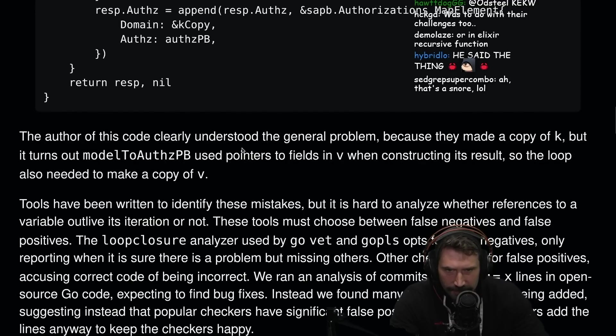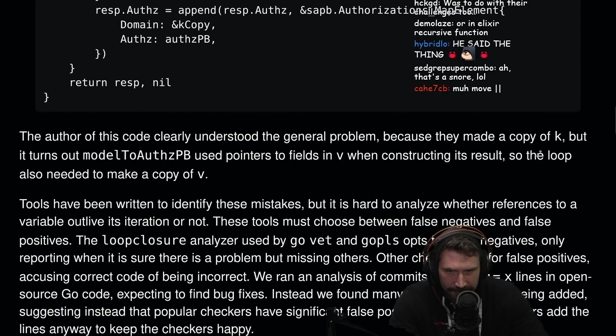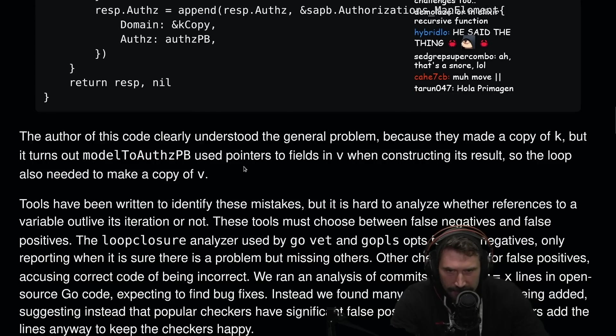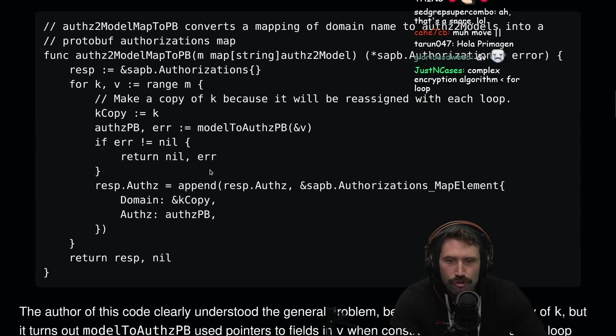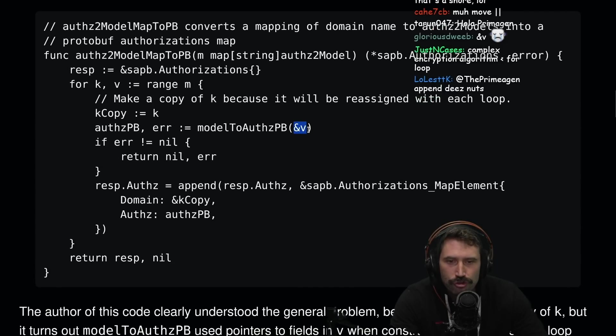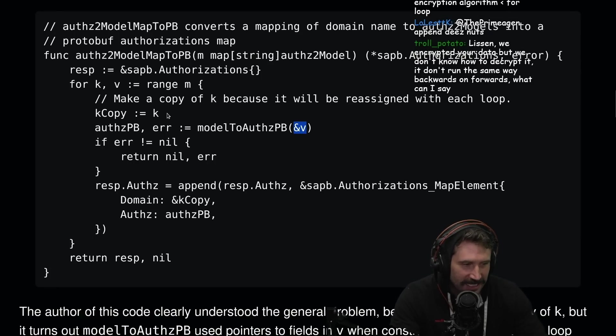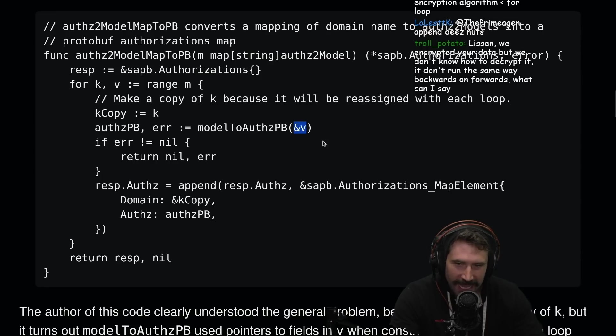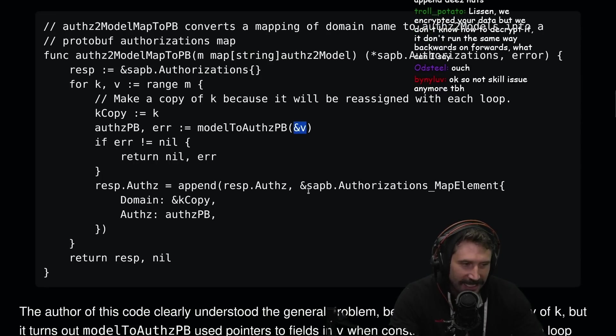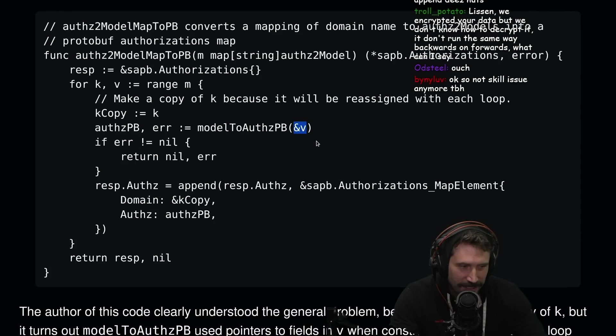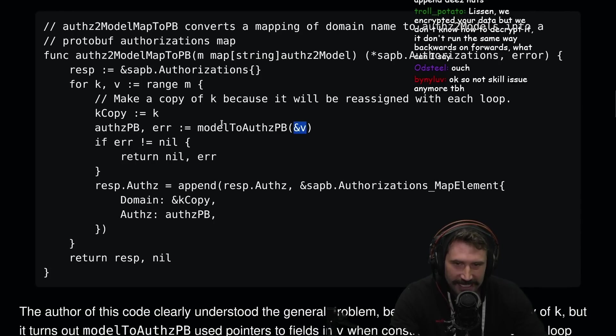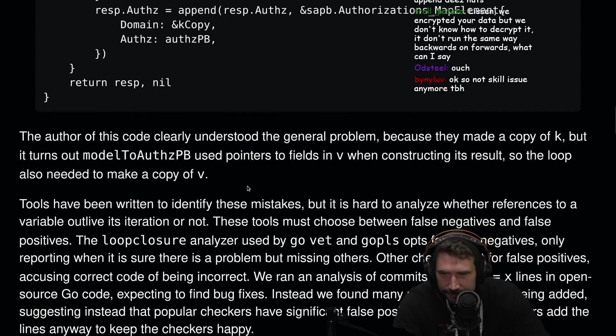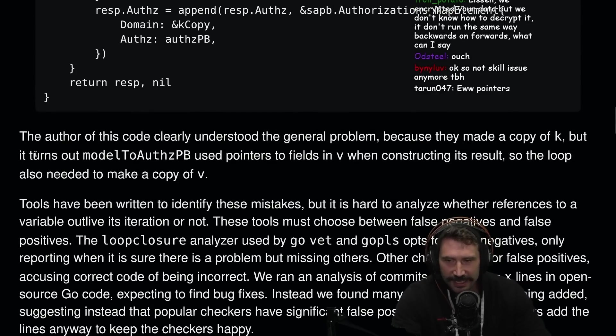The author of this code clearly understood the general problem because he made a copy of K, but it turns out the model to authPB used pointers in the field of V when constructing. Classic. Didn't V copy. Only gave him the K copy. You can't, dude, you can't give the K copy without the V copy. I didn't see that one. Not skill issue anymore, to be honest. This is a tricky one. Yes, you also need to make a copy of V.